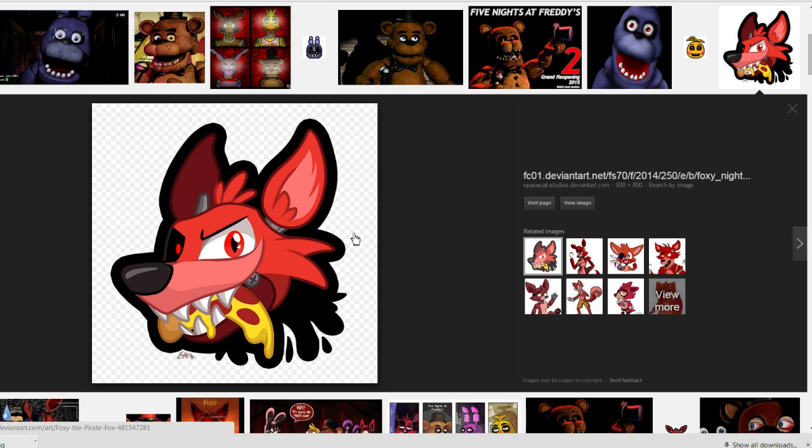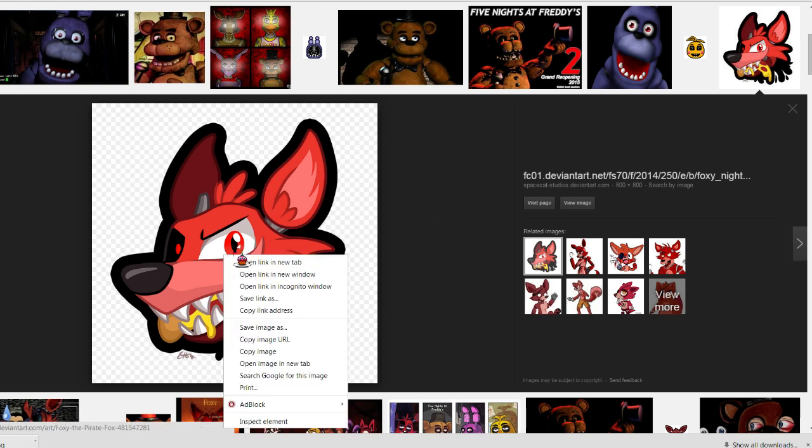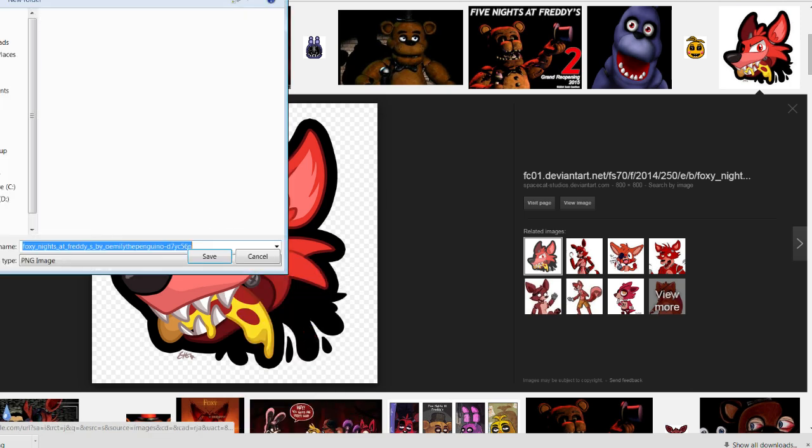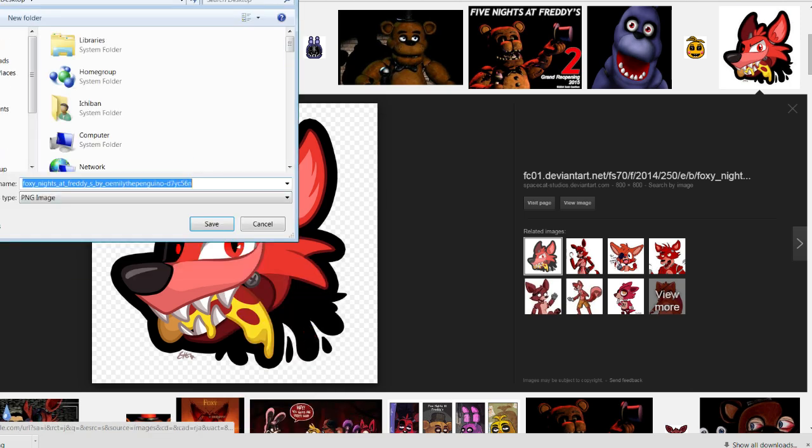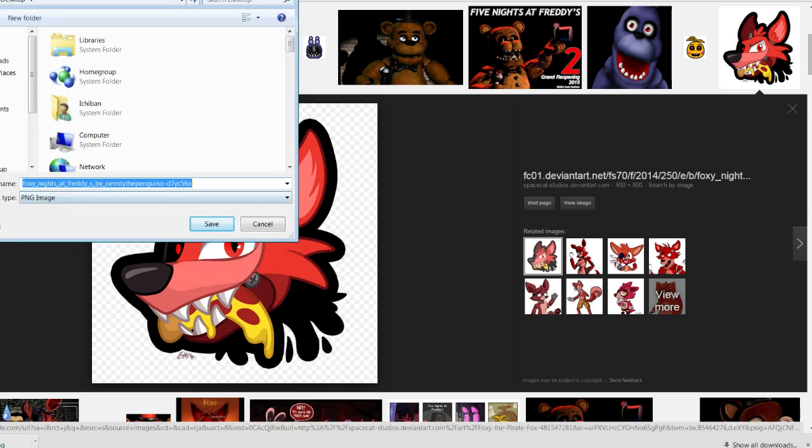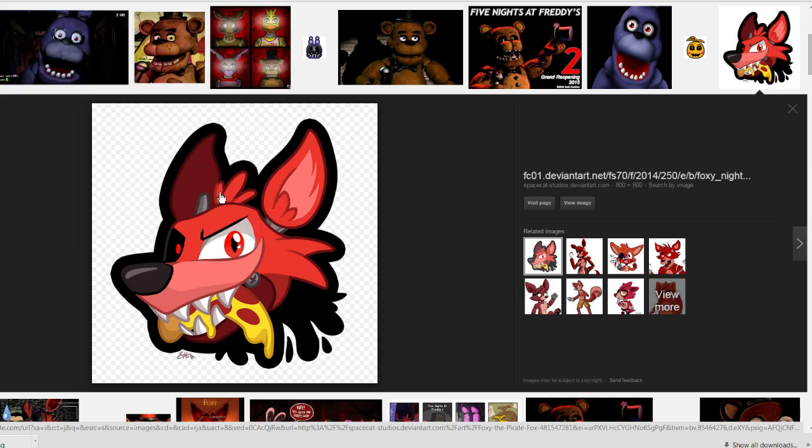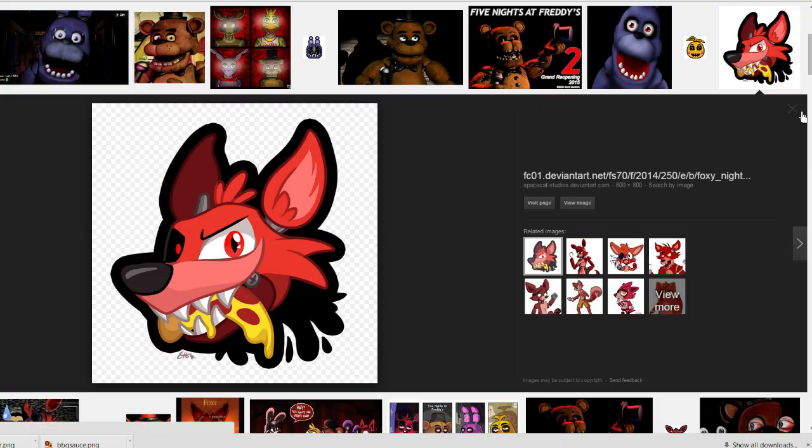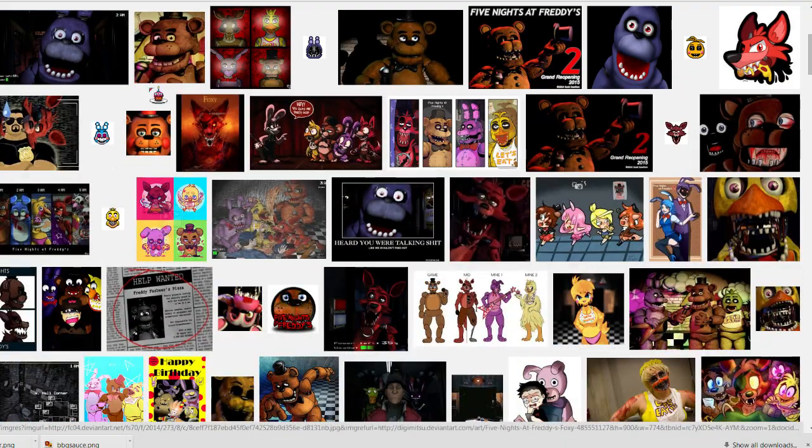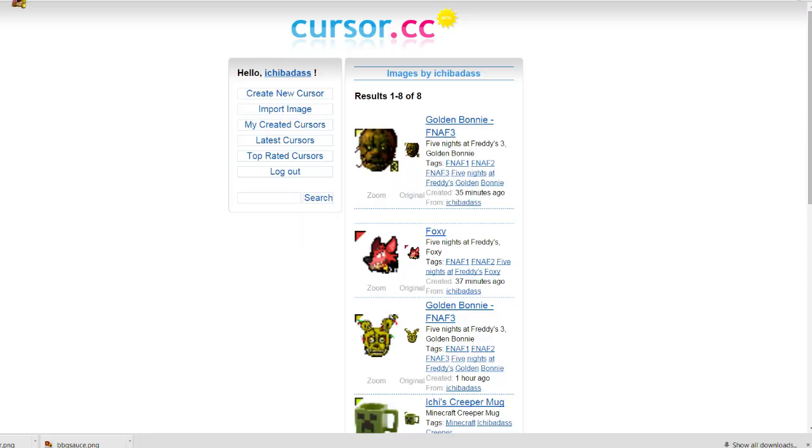Now once you select the image that you want, you're going to right click it and you're going to see save image as. Click on that option and it will have the default name of the image, but then you can also customize it. So I'm going to change it to foxy cursor. That's going to be the name of the image that I'm going to be working with. I'll save this to my desktop, close out of this, and go back to cursor.cc.